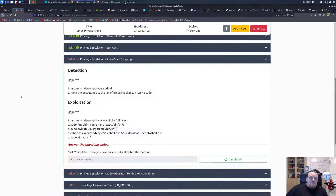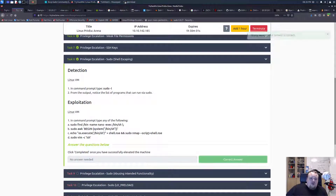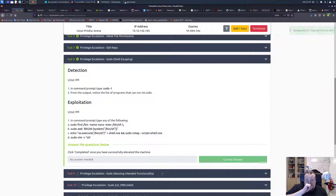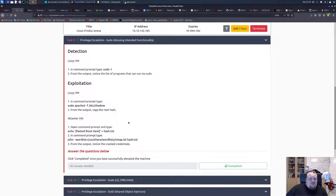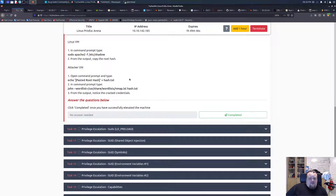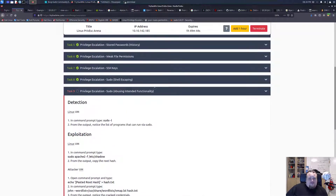So that is one of the ways you can get a shell. There are more ways you can test, but I think task number nine is also another sudo exploitation.